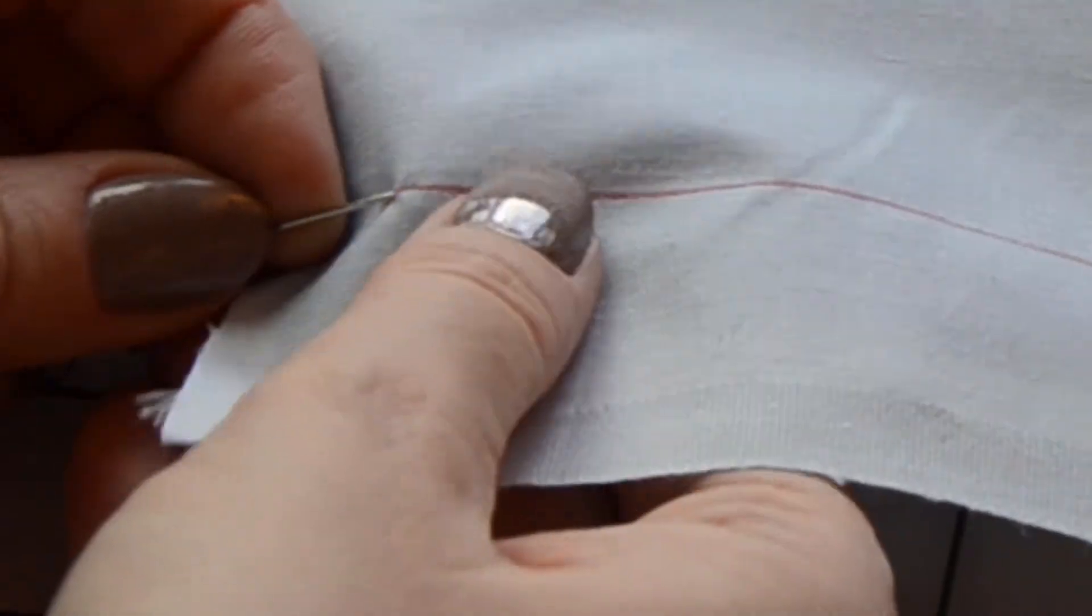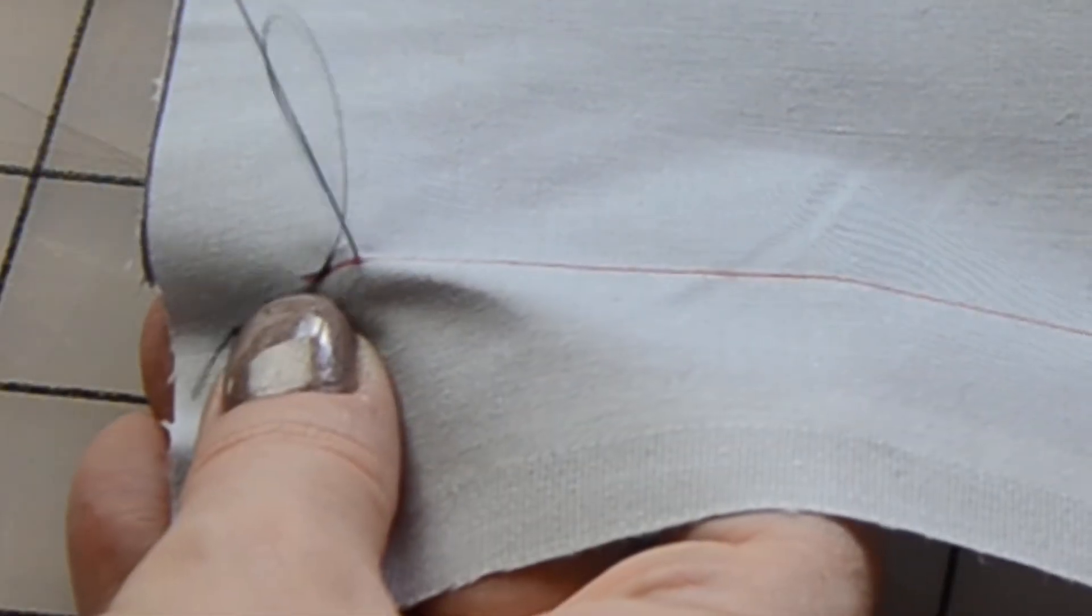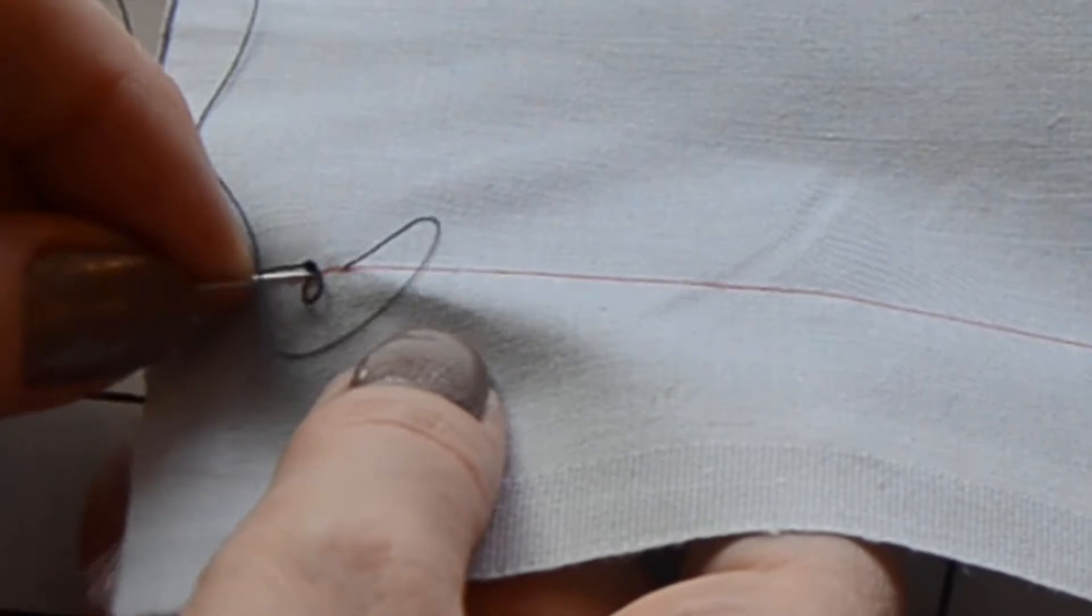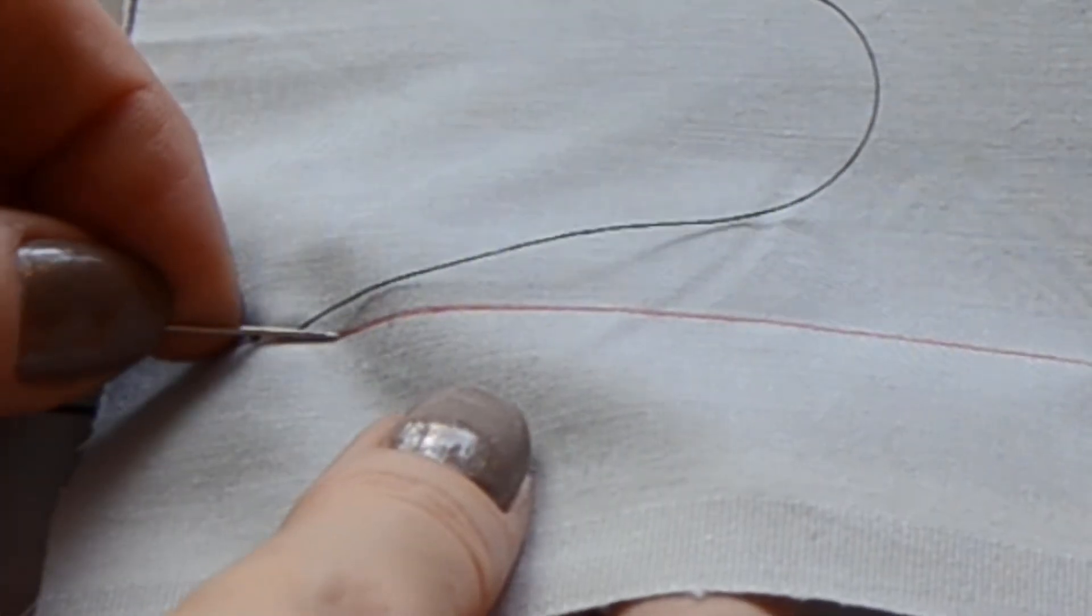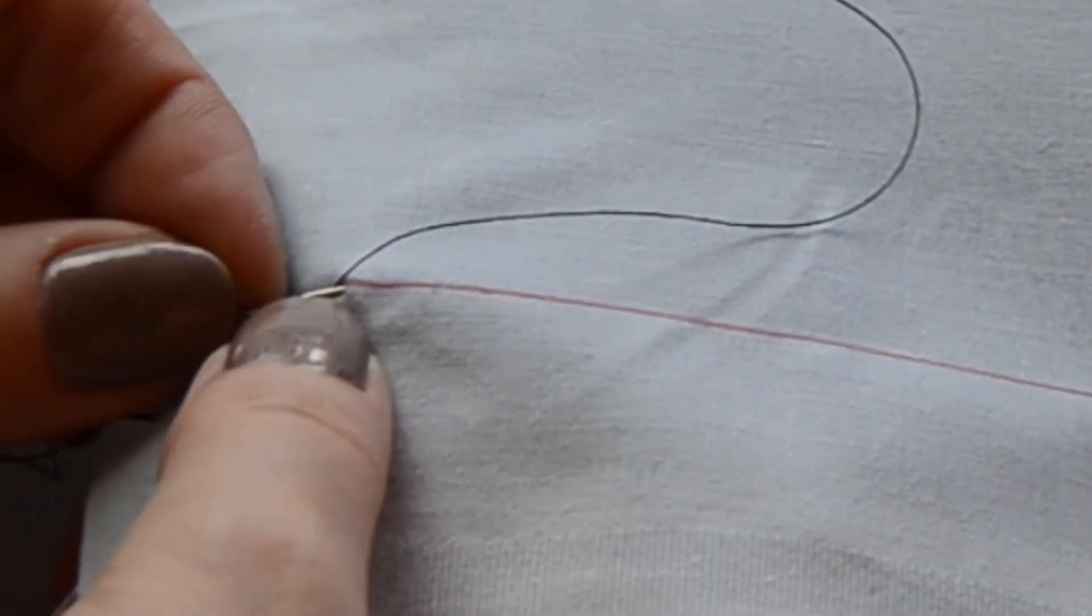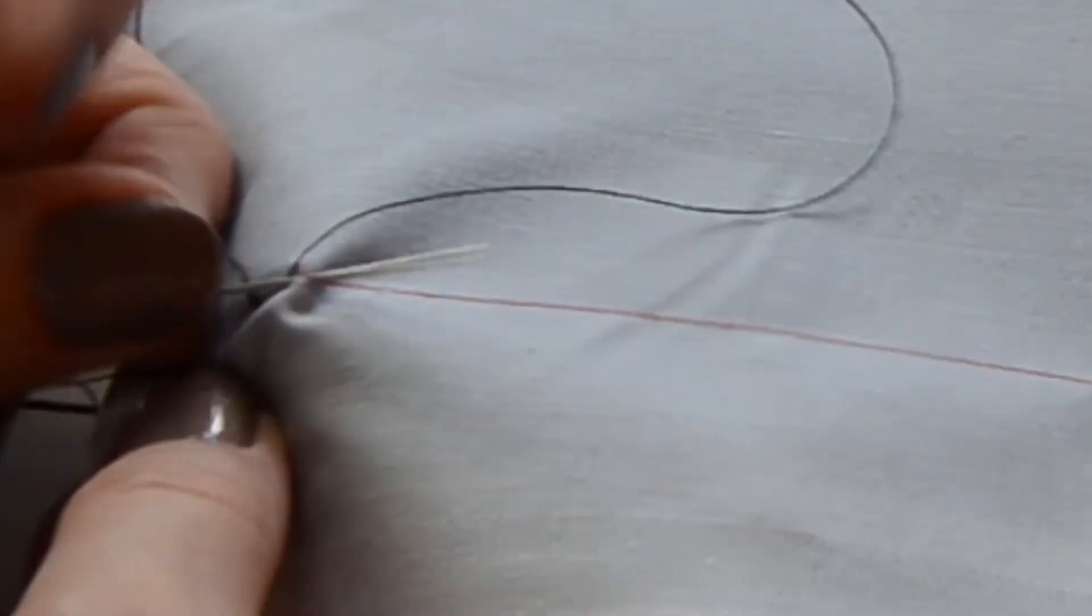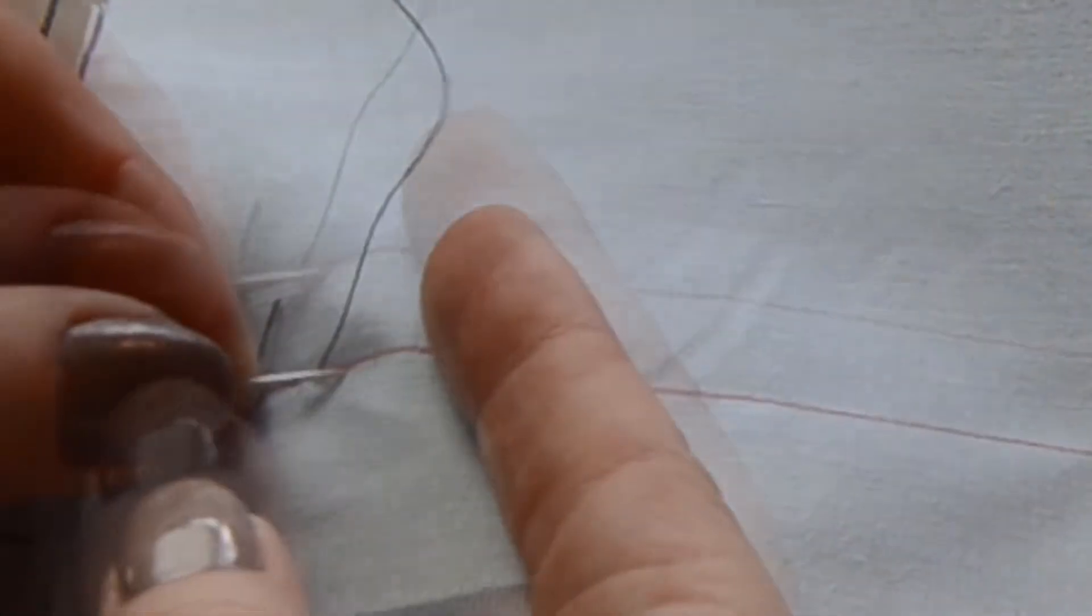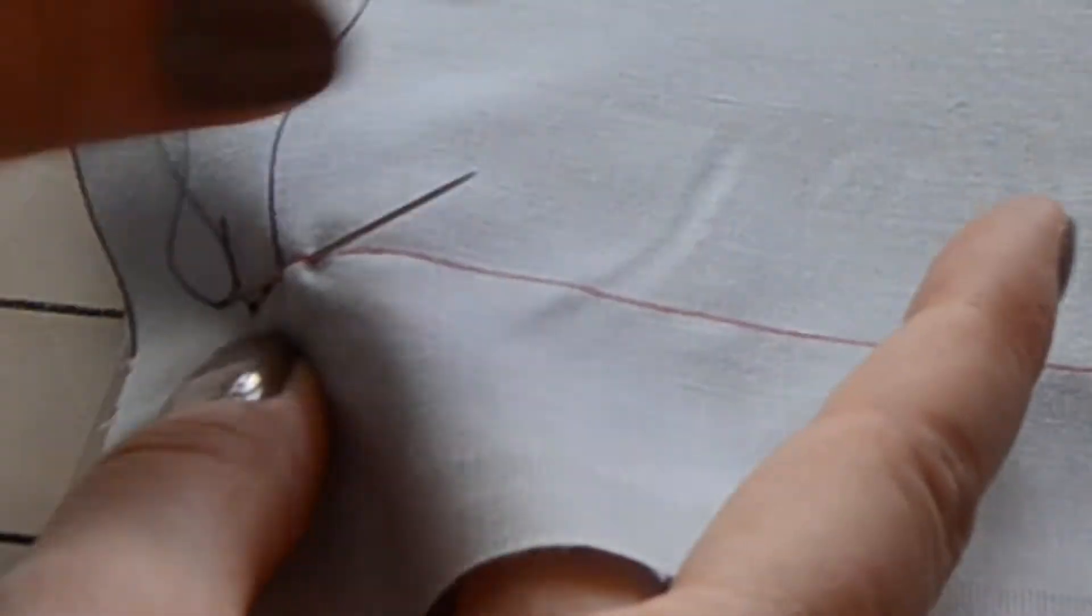This stitch is a simple in and out of the needle, making a straight line of dashes across your fabric. Notice I'm keeping my needle on top of the fabric and doing essentially two stitches at once. This saves a lot of time.